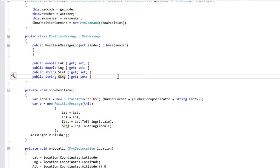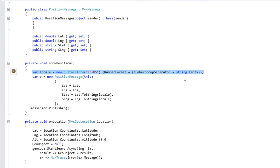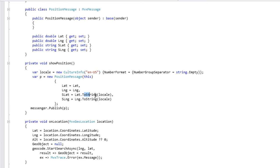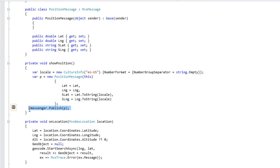On a vu qu'on avait un bouton qui déclenchait le ShowPosition, puisque c'est uniquement sur le clic de ce bouton qu'on veut afficher la map. Première étape : on obtient un CultureInfo local en EN-US pour formater les nombres en précisant qu'on ne veut pas de séparateur de groupe. On crée une nouvelle instance de notre PositionMessage, on passe la latitude, la longitude, et on passe les versions formatées par un ToString grâce à notre local déclaré, qui va formater les nombres sous un mode compact et américain. Une fois que notre message est rempli, on utilise le Messenger qu'on a stocké et on appelle tout simplement Publish avec en paramètre le message.